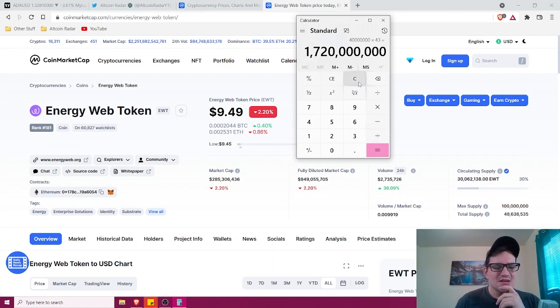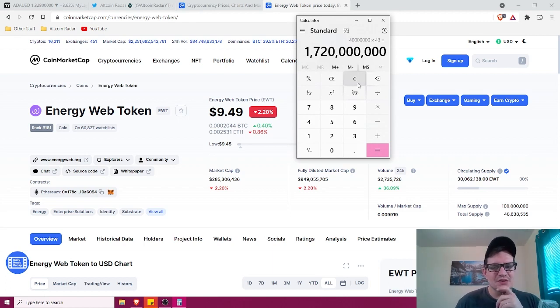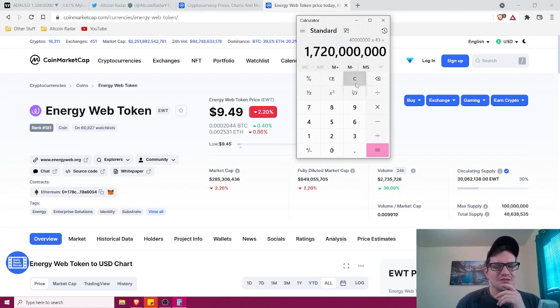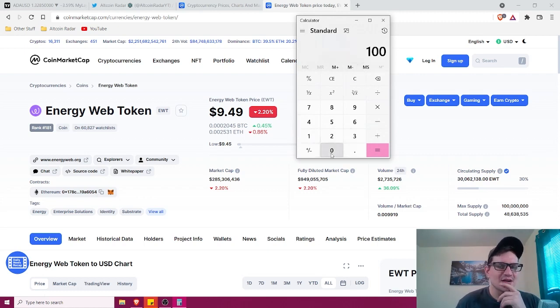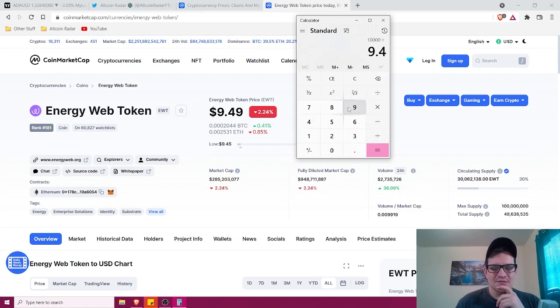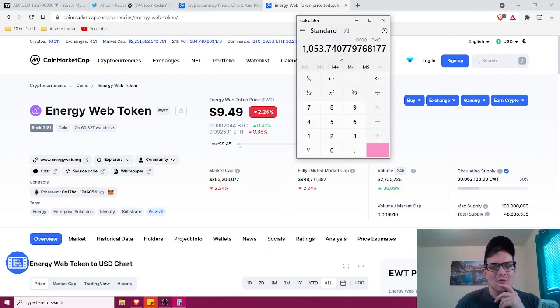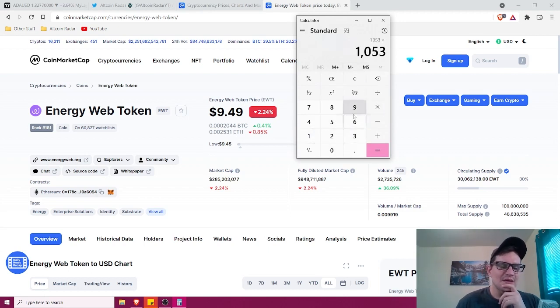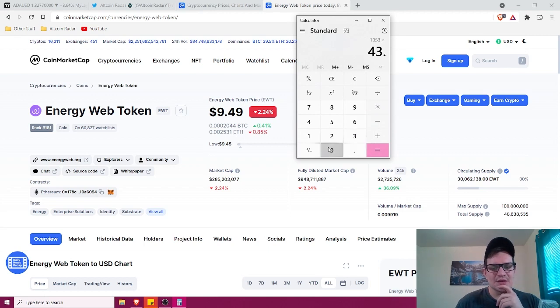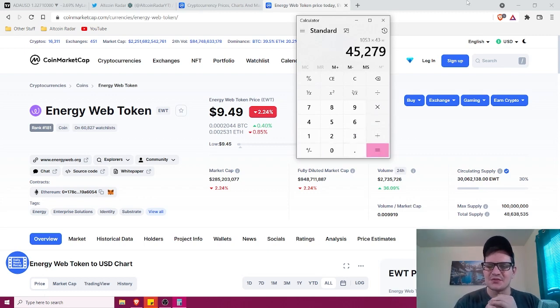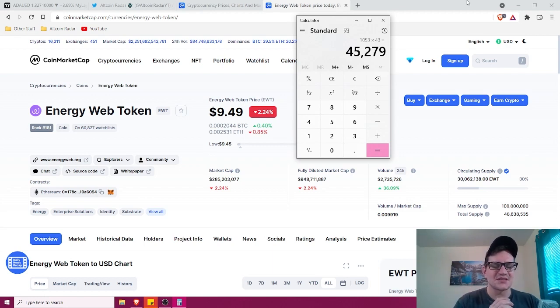So let's see what you could make on a potential return on your investment if you were to invest right now and wait until it goes to $43. Let's say you have $10,000. We're going to divide that by $9.49. We're going to come out with 1,053 tokens. So 1,053 tokens, we're going to go ahead and multiply that by $43. So we're going to come out with $45,000. So roughly, you'll make roughly a $35,000 return on your investment.